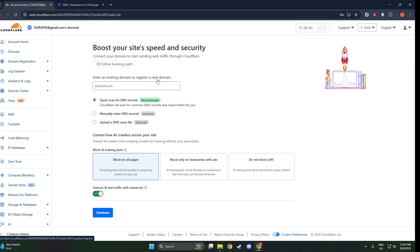As you enter your domain, make sure it's directly under a valid top-level domain, or TLD, such as .com, .net, or .org. Cloudflare supports domains that are one level below a valid TLD, so if you're unsure, double-check that your domain meets this criteria to avoid any issues down the line.